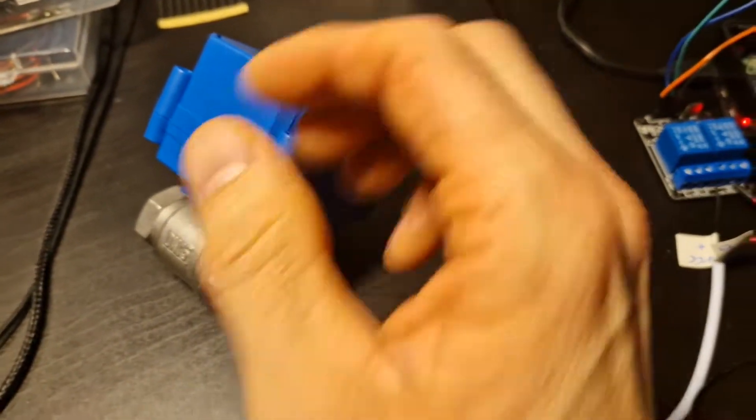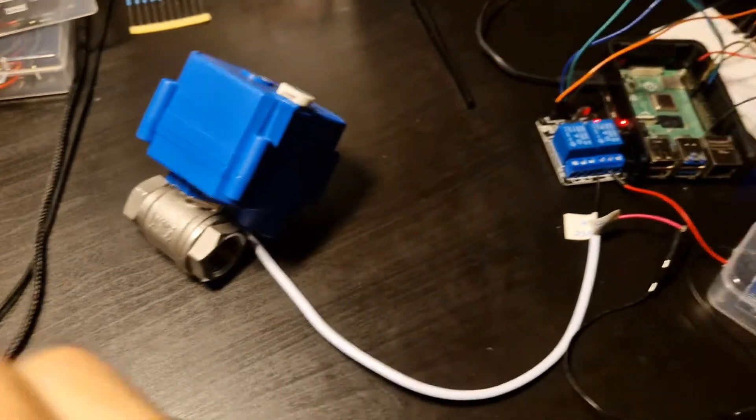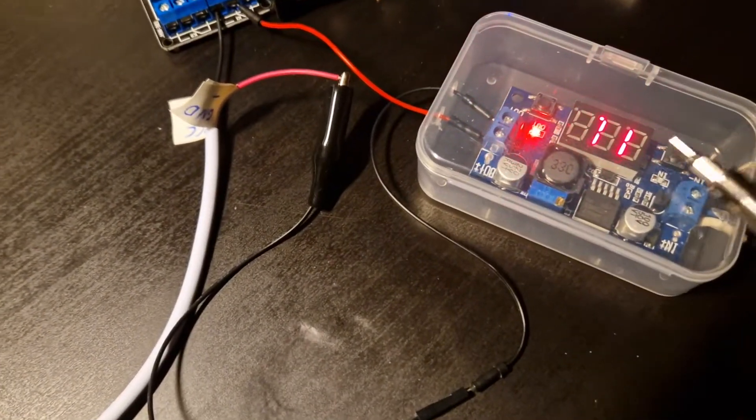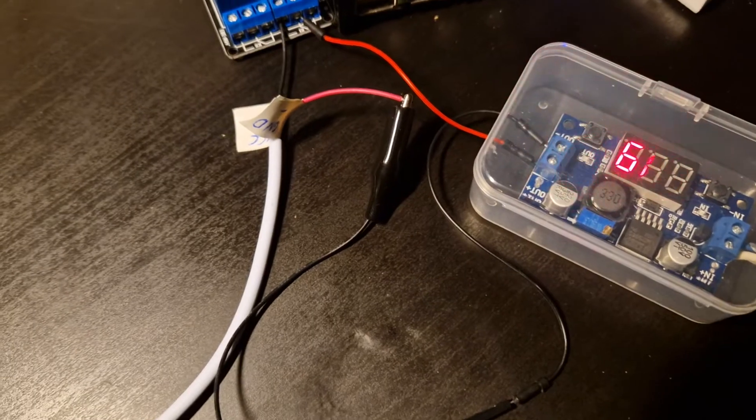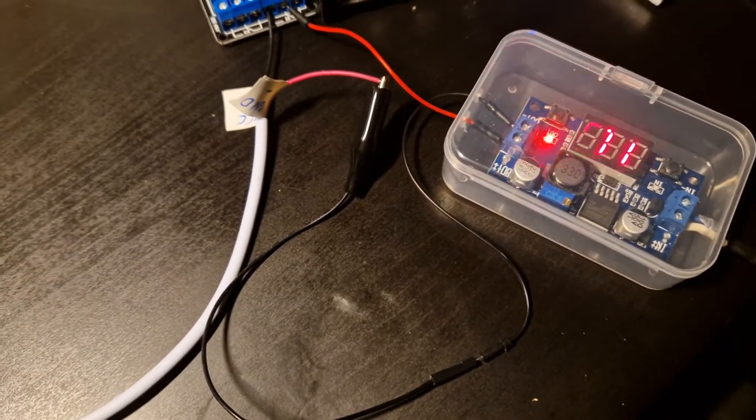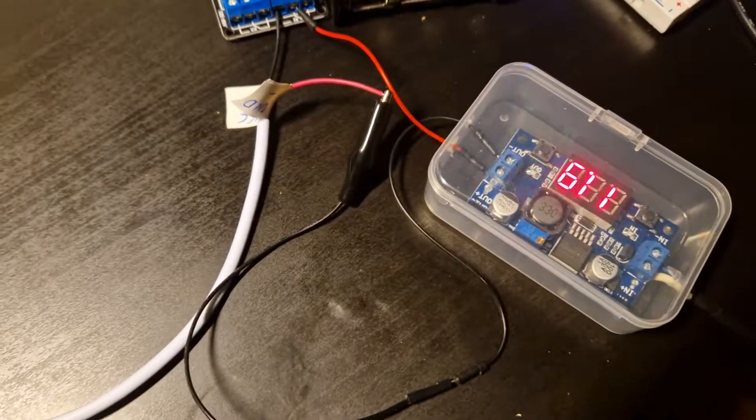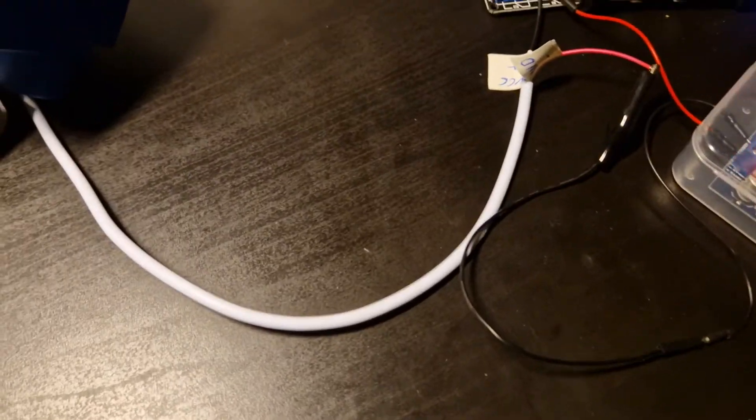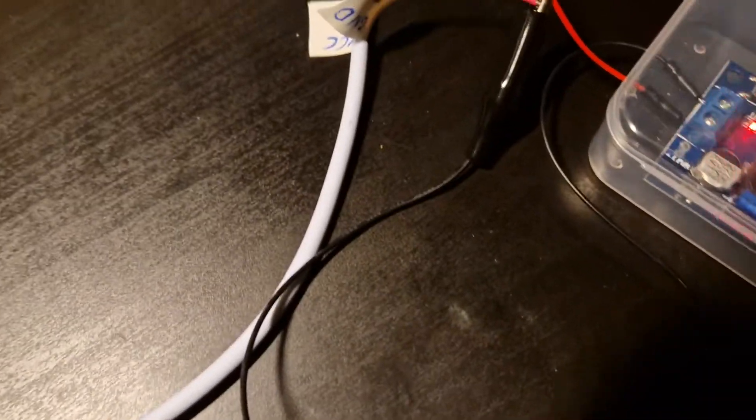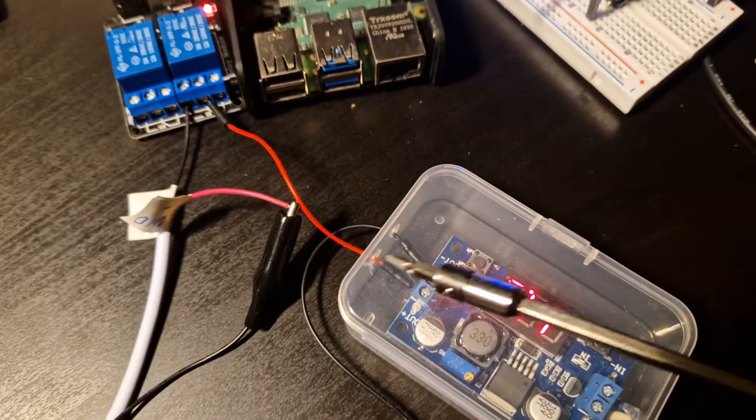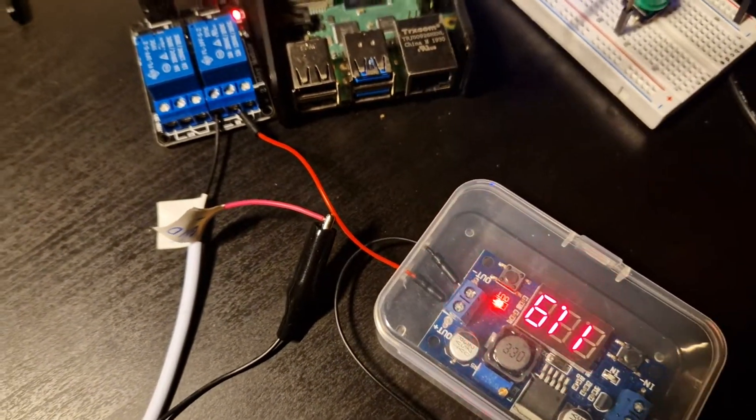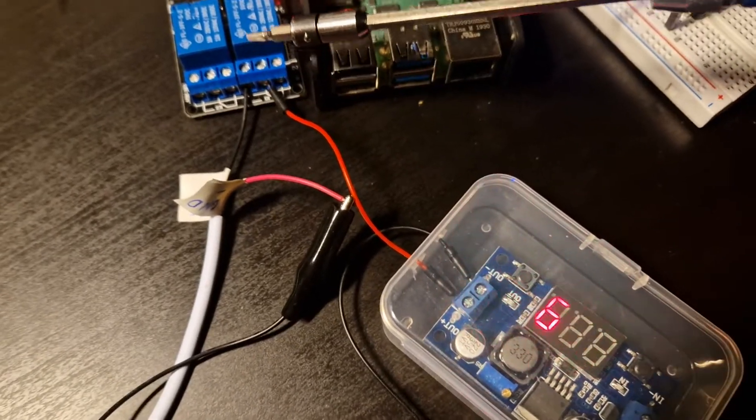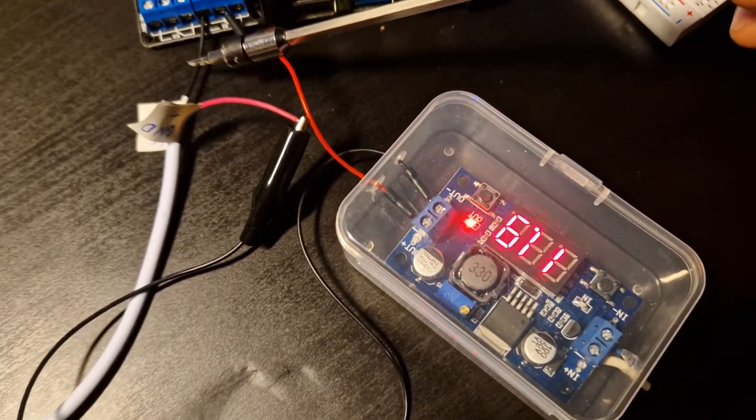This is my step down converter connected to a 12 volt power supply. What I've done here is I connected the plus on the power supply to the relay, and then the black cable apparently has to be connected to plus.